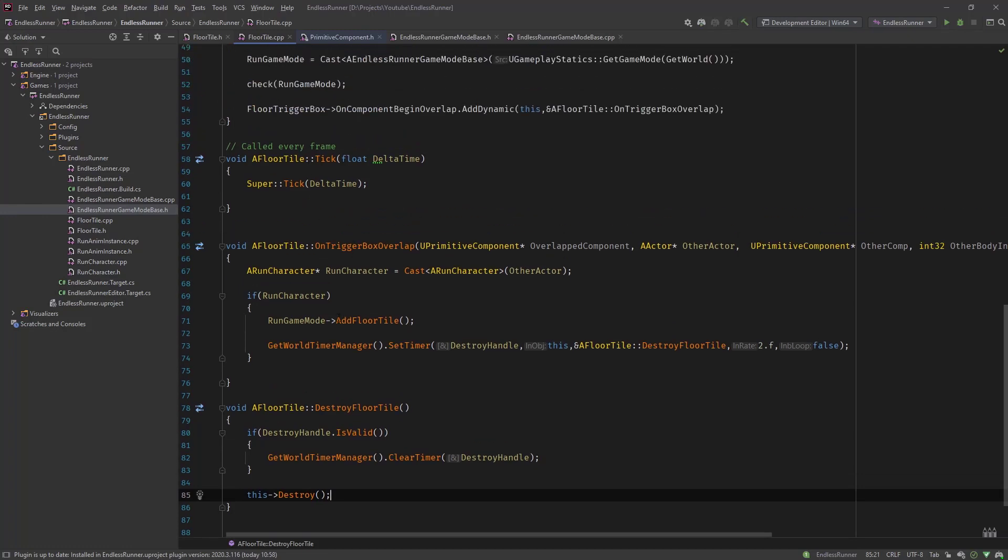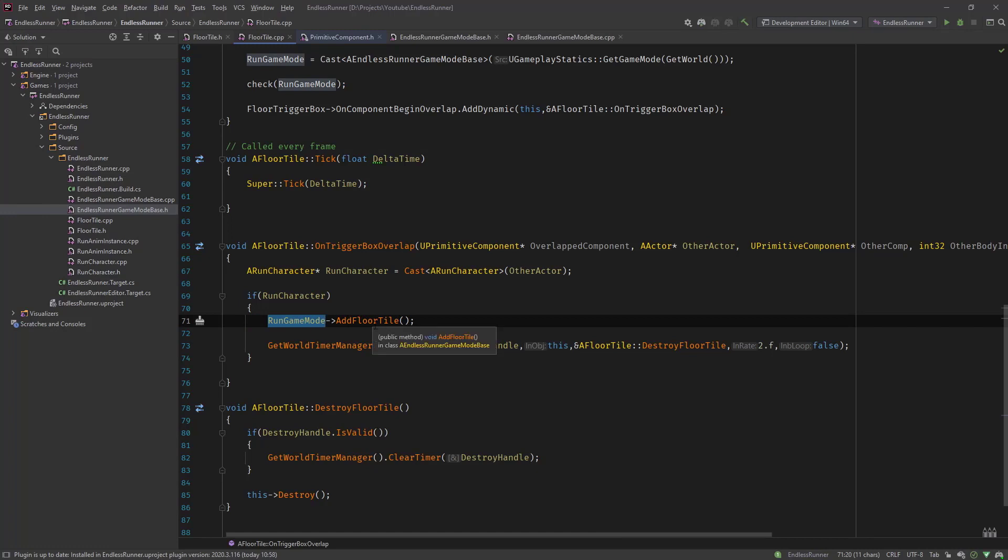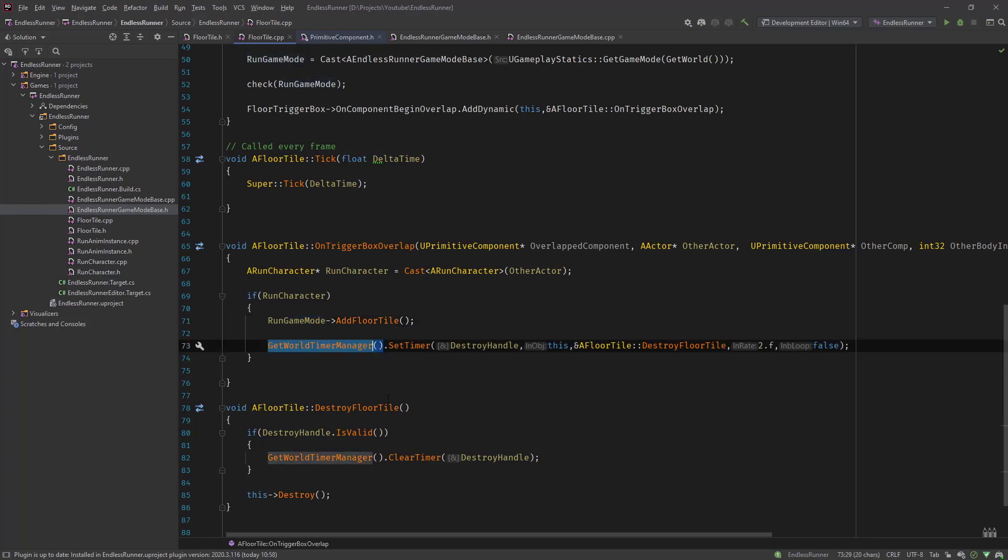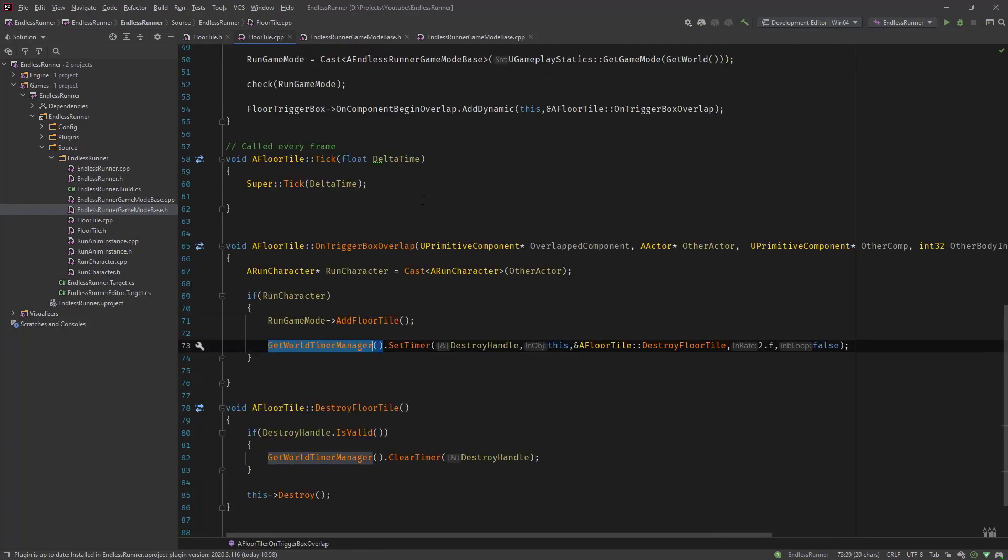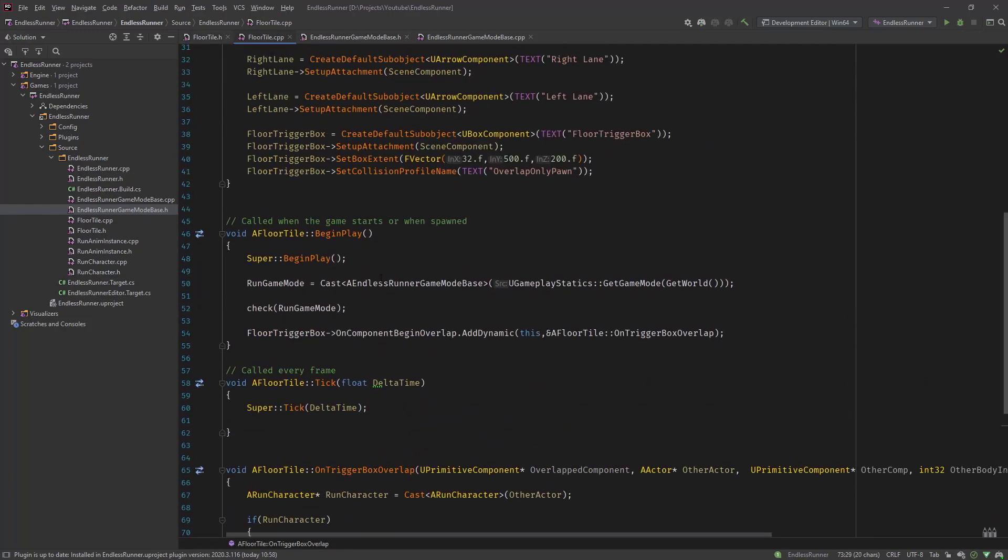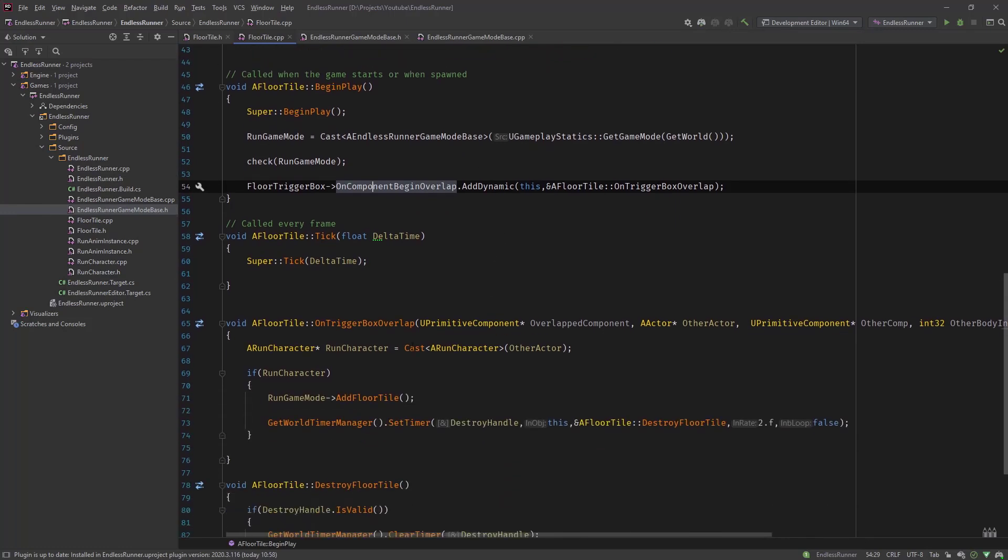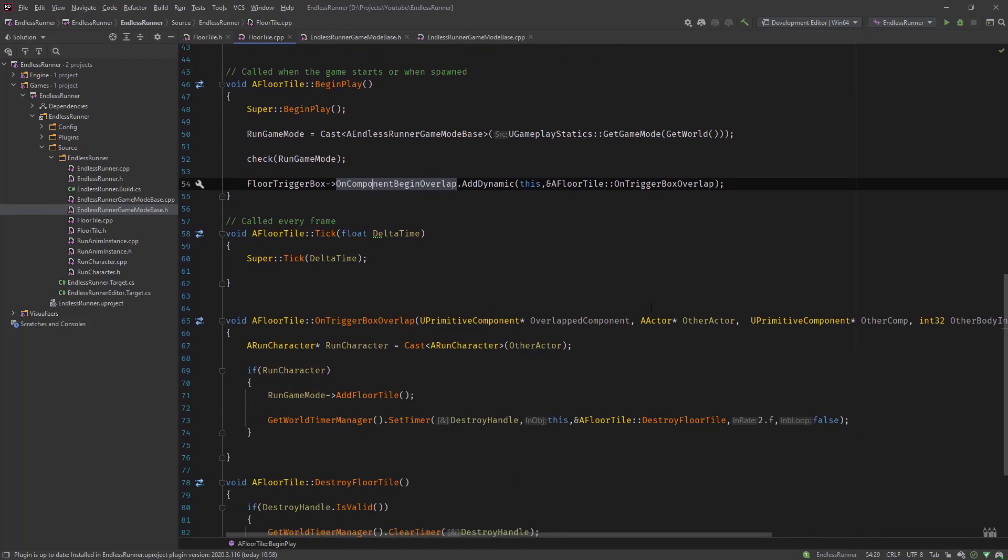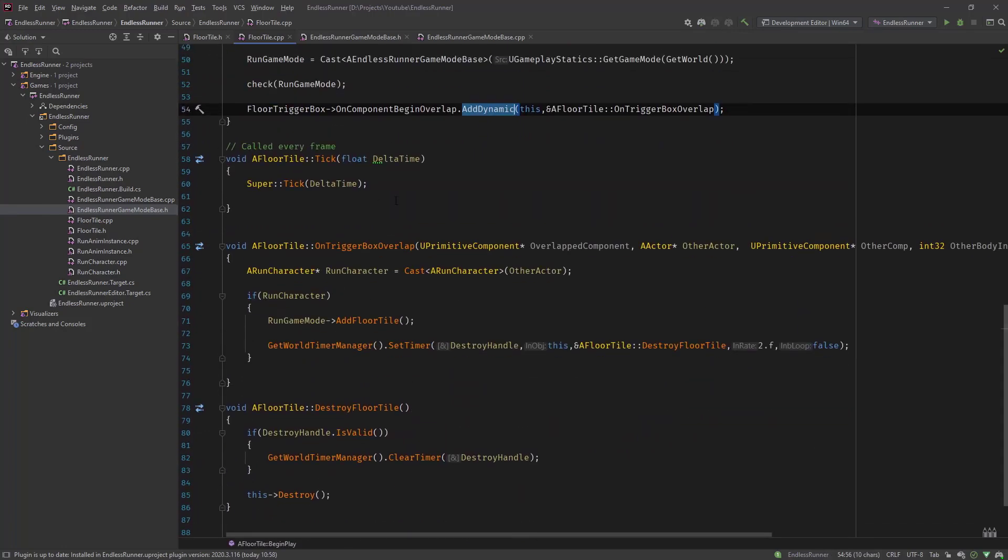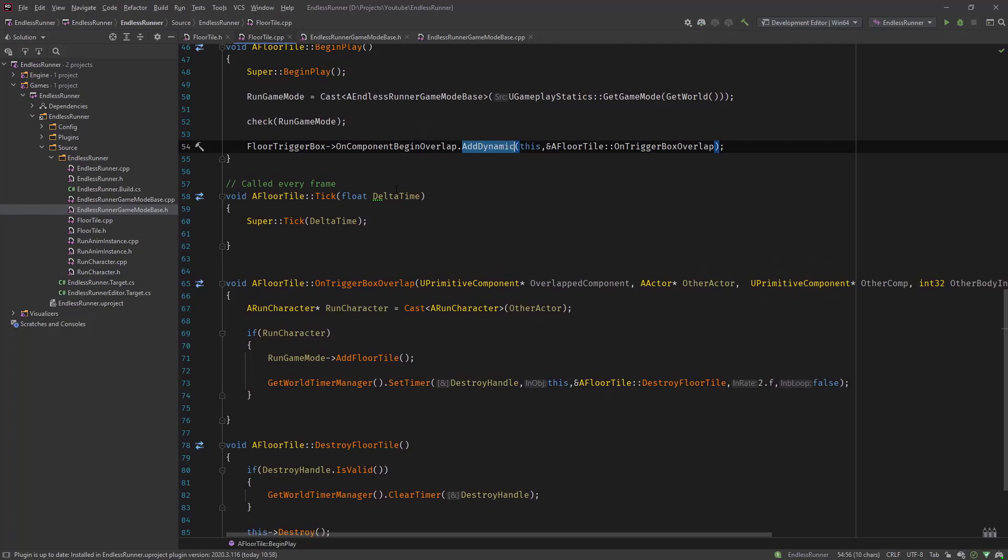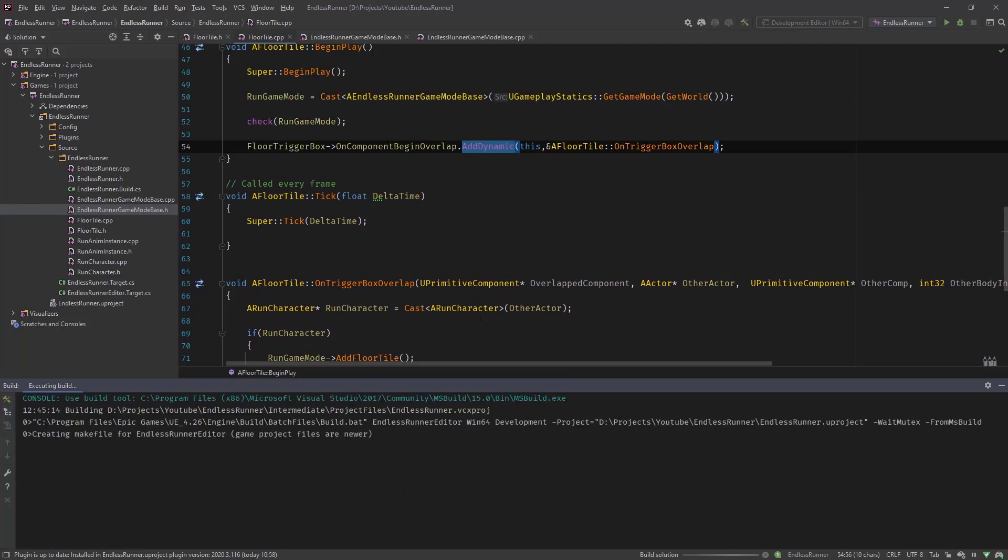On our trigger, we call the AddFloorTile from the RunGameMode. In our game mode, we add the floor tile because the game mode has the next spawn point where the tiles will be. It handles the spawning of floor tiles. Then we set our timer to destroy our tile after two seconds. So this is basically how you do timers, how you do overlap events. So for many of these similar functions, when you have events that you need to add functions for, you need to figure out the signature of that event that you can create a function with that signature like we did here. And then you can add it as dynamic. And this is basically it. So let's compile it and see if it works.